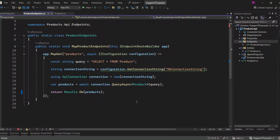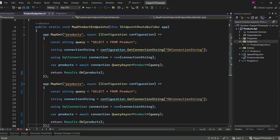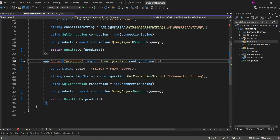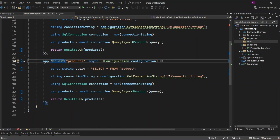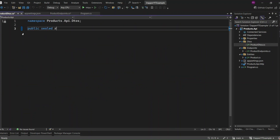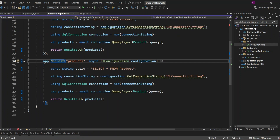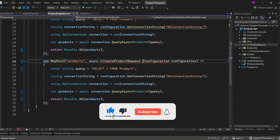Let's define our CreateProduct endpoint. I'll copy our GetAllProducts endpoint and make the necessary changes. First, I'll change the MapGet method to MapPost. Next, I'll add a DTOs folder to our project to define a DTO for creating a product. I'll define the CreateProductRequest DTO as a record. This DTO will include the properties name, price, and stock. The name property will represent the product's name, while price and stock will hold the respective values for the product's price and stock quantity.